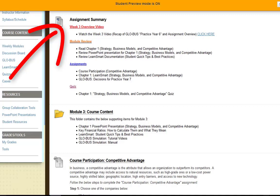Then you get down to the assignments: course participation, which is a discussion board for competitive advantage; the chapter one LearnSmart that you must complete; the decisions for the practice year seven within Globus, which you should be familiar with since you already completed practice year six last week; and then there's a quiz on chapter one.